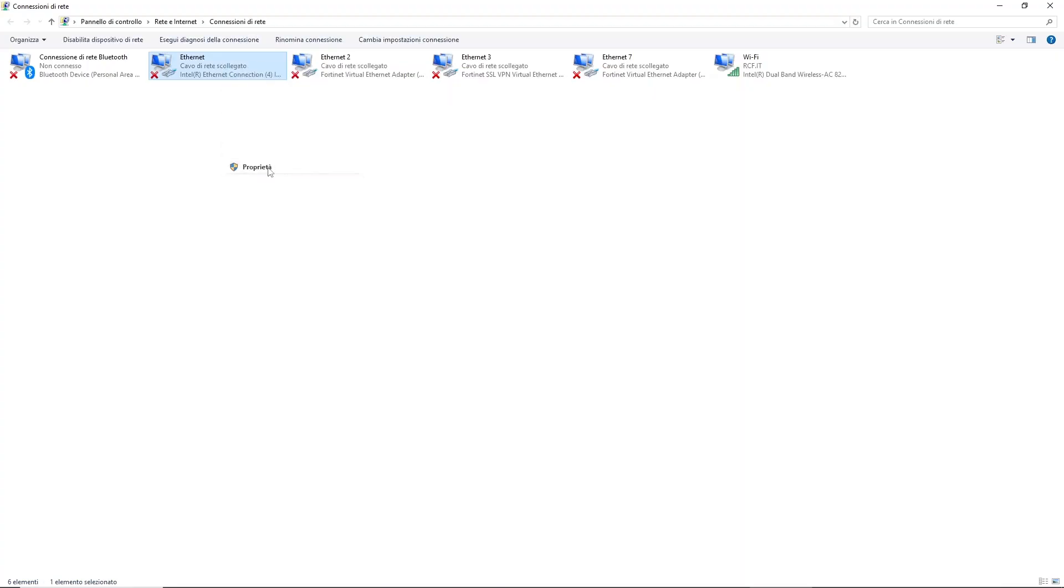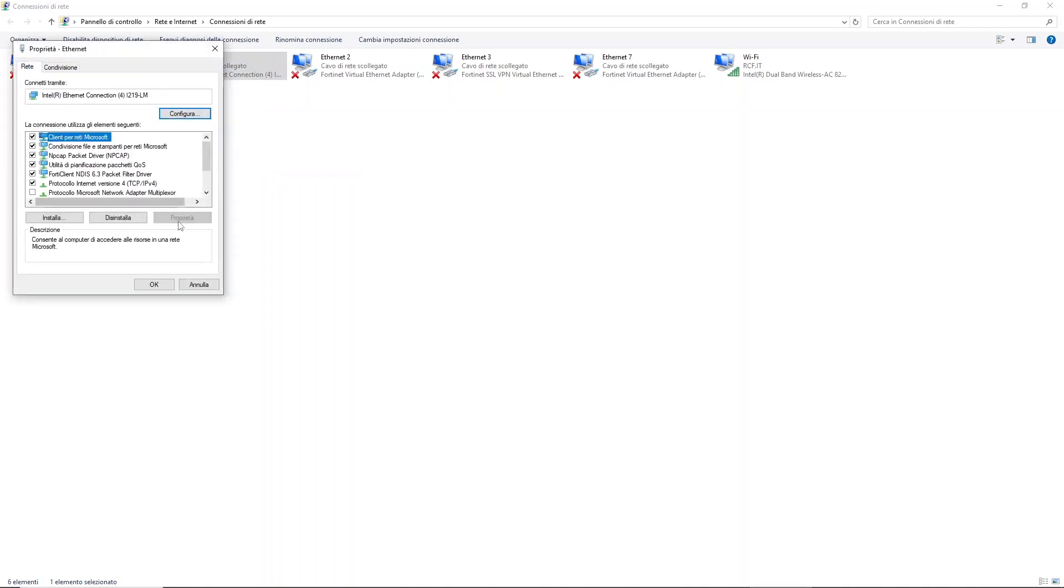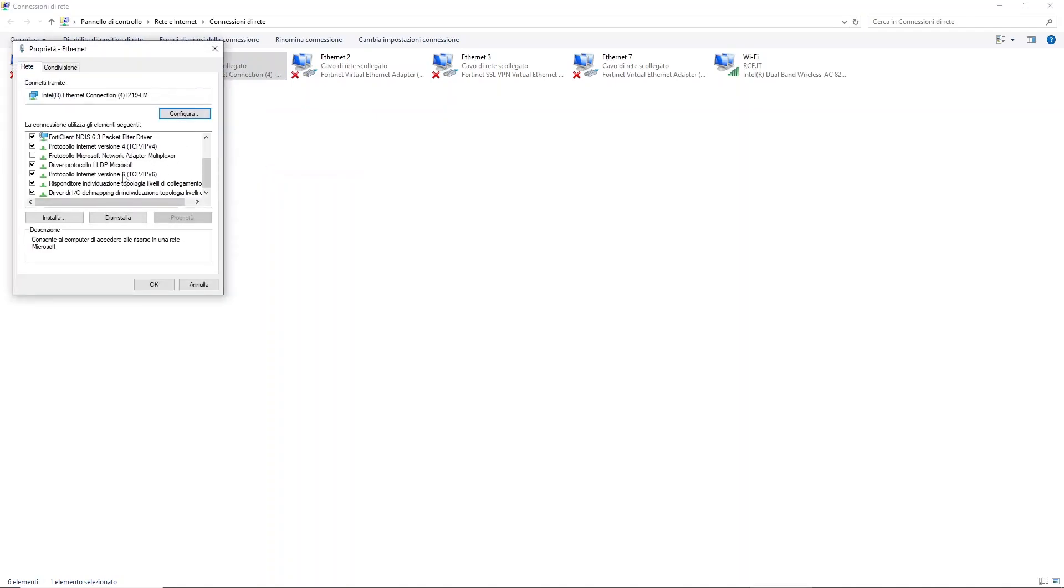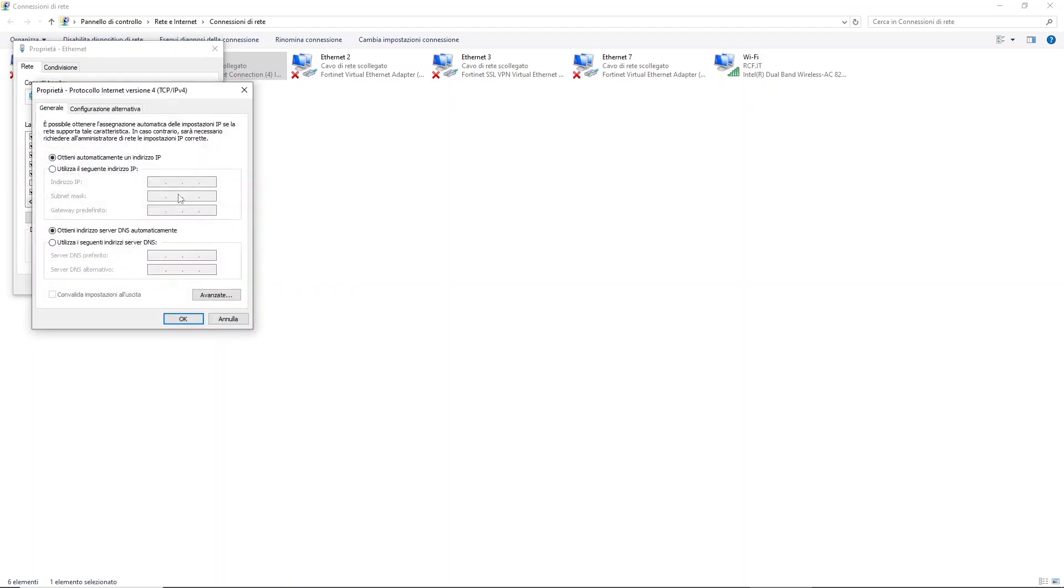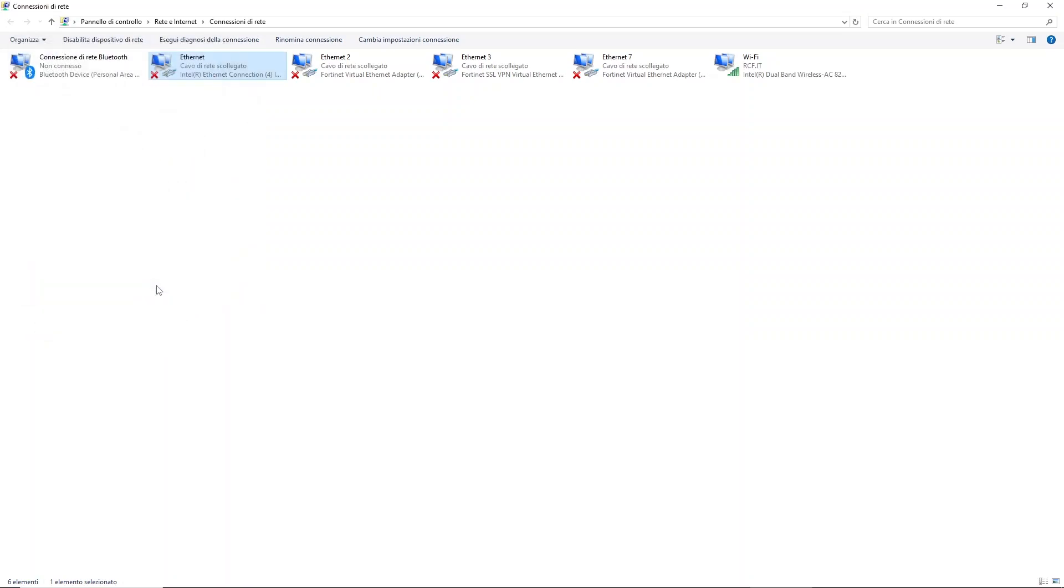Make sure the PC interface that will be connected to amplifier is properly configured in the same network segment and subnet of the amplifier, otherwise it will not be discovered. Our amplifier address is 169.254.65.4 with 255.255.0.0 subnet mask, so we'll configure the PC interface accordingly.